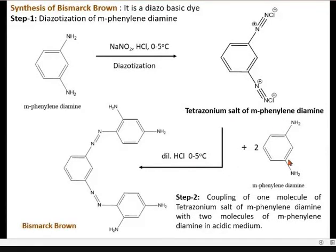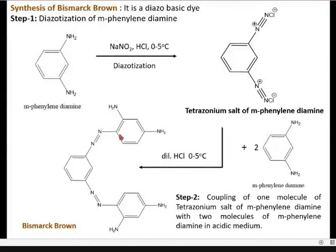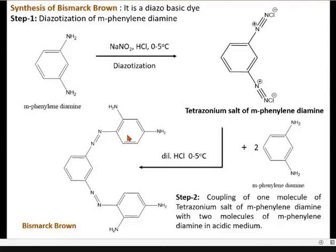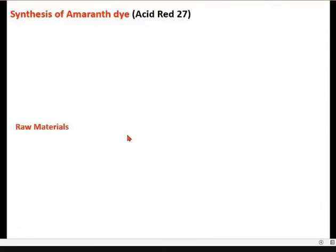It will easily couple — there is a removal of Cl and H, that is HCl. So it also makes or maintains the dilute HCl condition. It will attack this carbon atom and form Bismarck Brown. These are basic in nature, so the attack will be on this carbon atom only. This is all about Bismarck Brown.